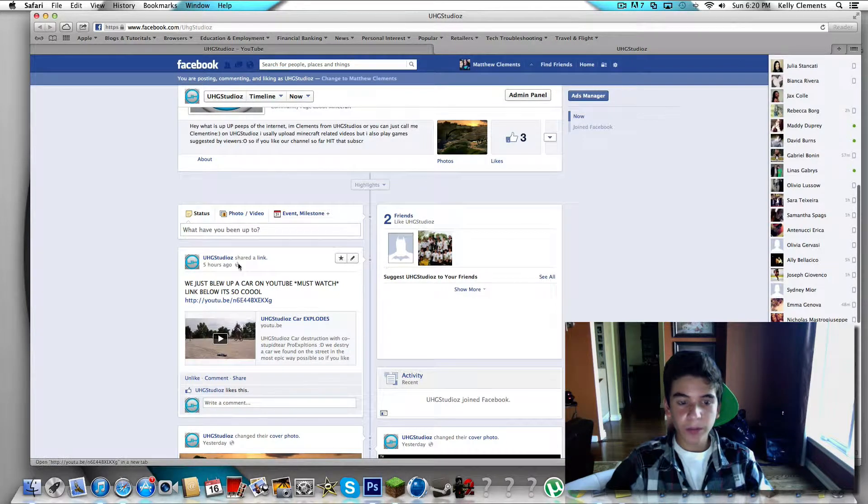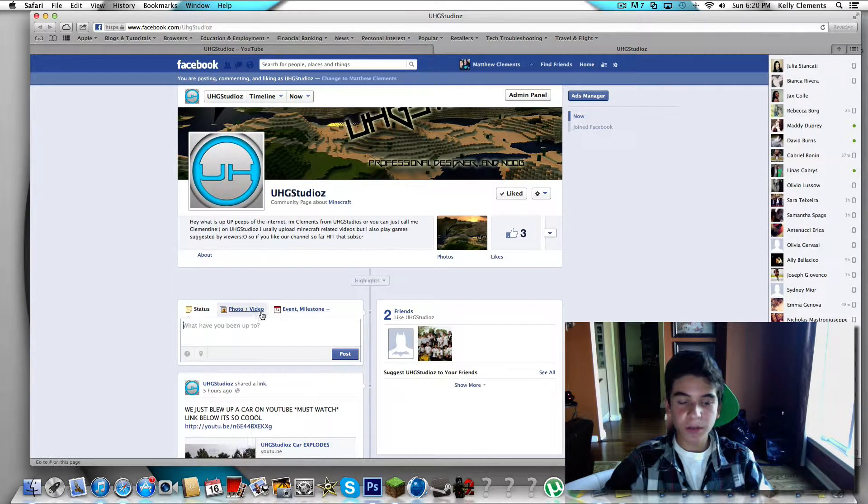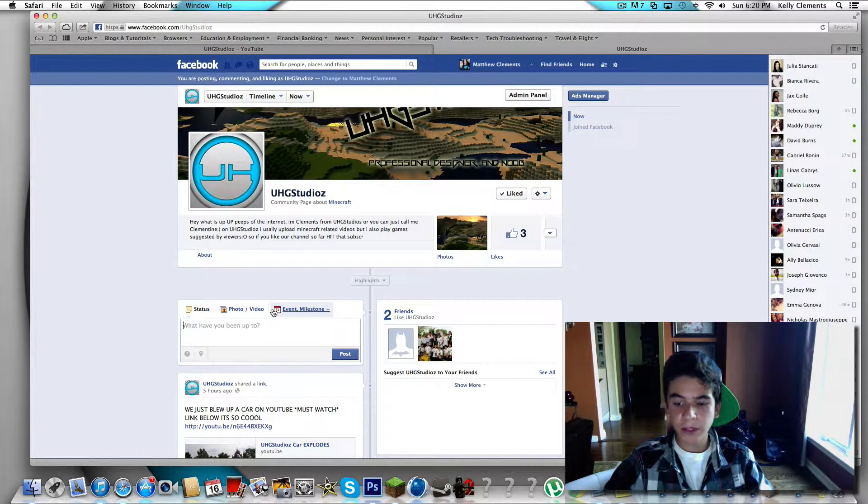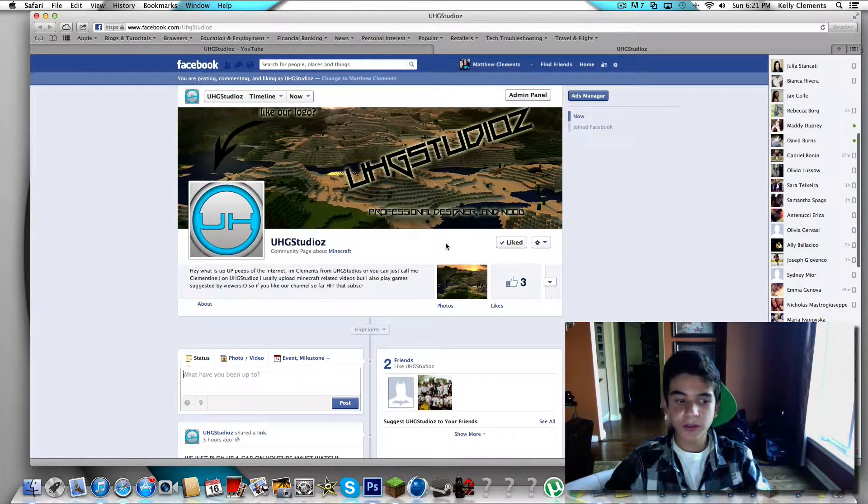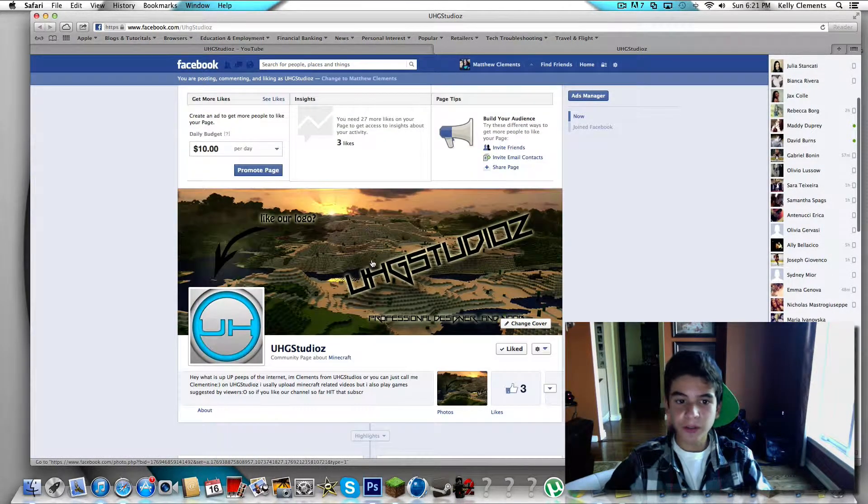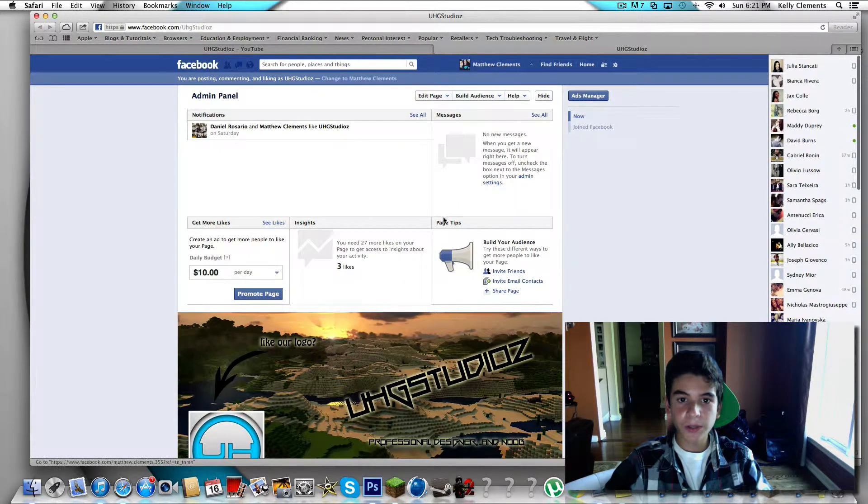We're going to be uploading and commenting and basically updating you guys on all the best and all the new things on UHG Studios. So that's pretty awesome for you guys right now, that's really cool.